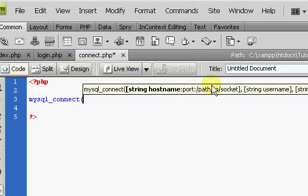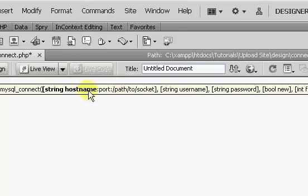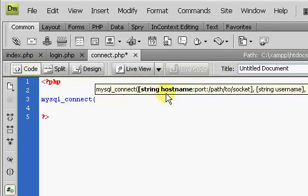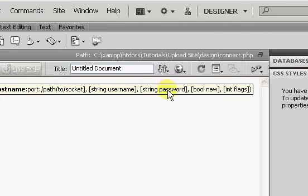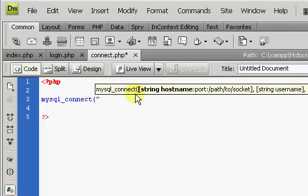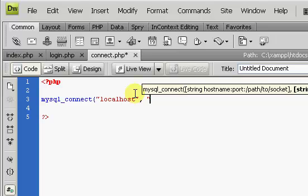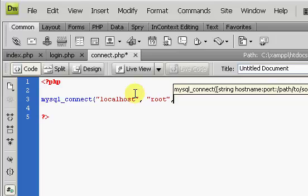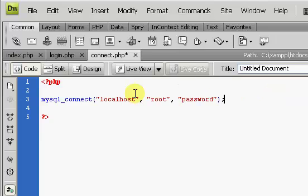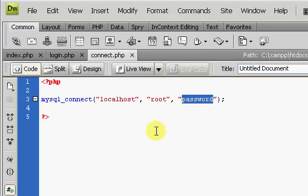If you're using Dreamweaver, you can see it automatically has a pop-up. Your connect statement needs three parameters: your hostname or server name, your username, and your password. In this case I am using localhost, and my username is root and my password is simply 'password', because I filmed this tutorial series and I don't want to show you my actual password.